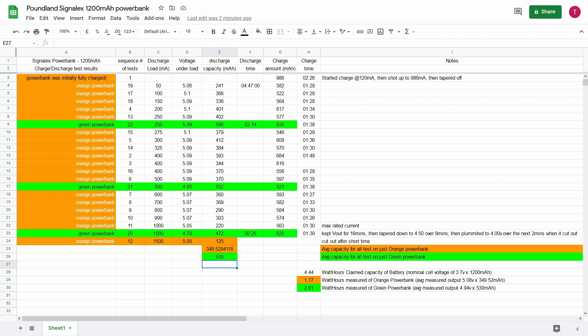There's a few things to be learned from these figures. First of all, just looking at the figures that we got from the orange power bank, I carried out just under 20 tests at various currents. This was to establish where it was most efficient at converting from the cell voltage to the output voltage. These circuits are designed for peak efficiency around a certain current range.